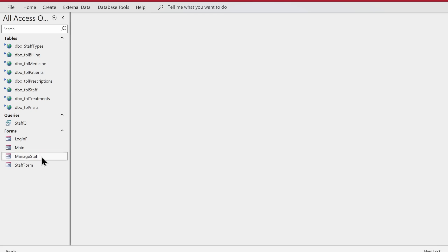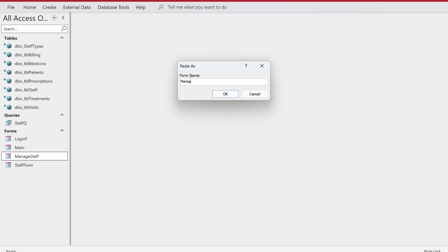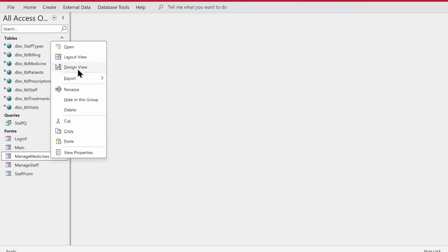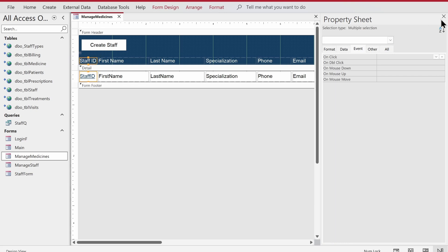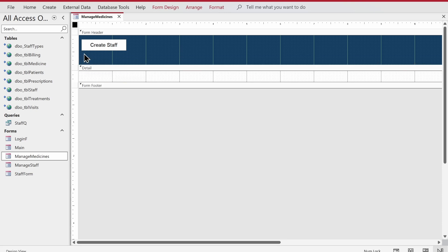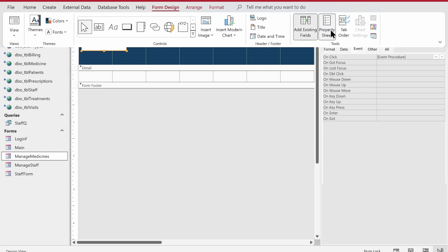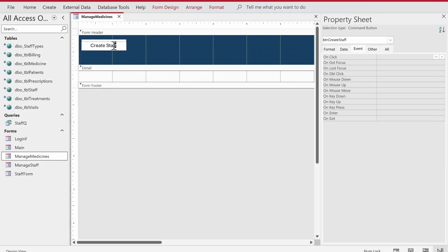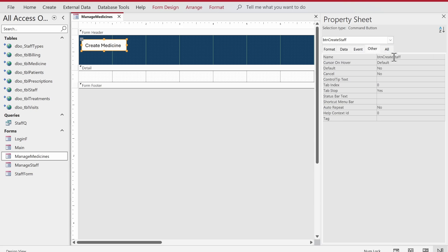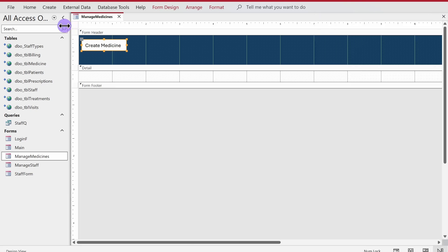The first thing I'm going to do is copy this form, paste it, and name it 'Manage Medicines'. Then we'll right-click, go to design view, and clean it up by getting rid of all of these fields. I'll go to the create button and get rid of the code behind it. I also need to change the caption to 'Create Medicine' and change the button name to 'create_medicine'.